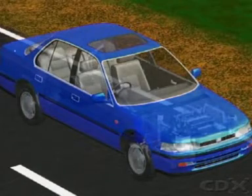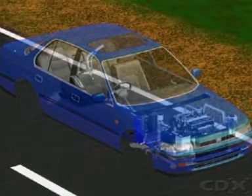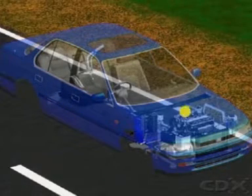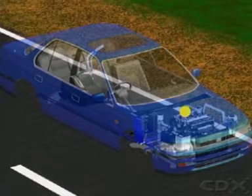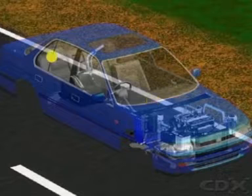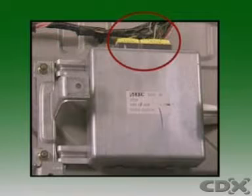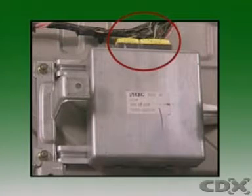It is normally located in a safe place behind a kick panel in the footwell, under the passenger seat, or in the boot, and connected by a multi-plug or plugs to the vehicle's wiring harness.